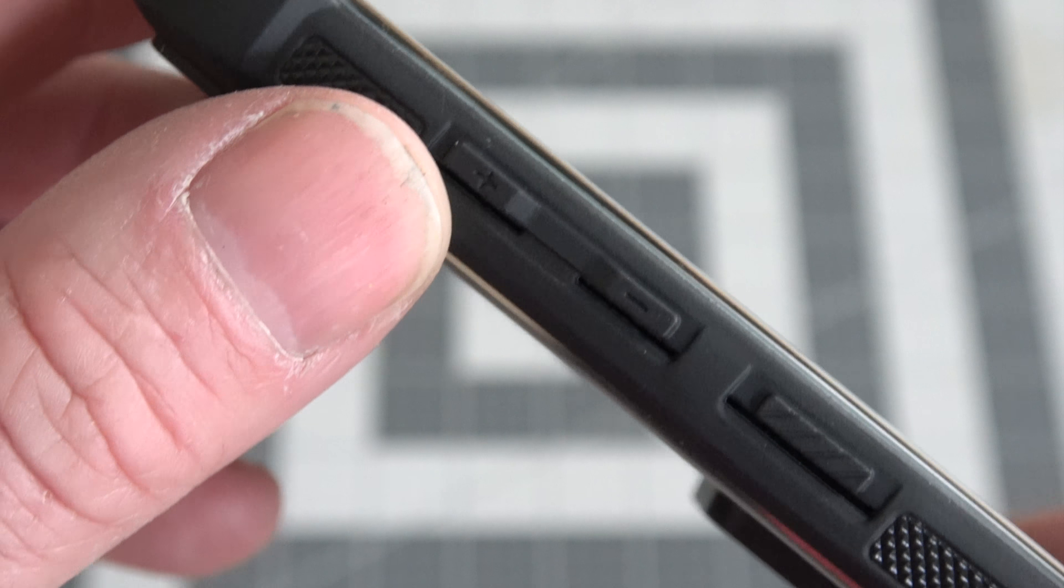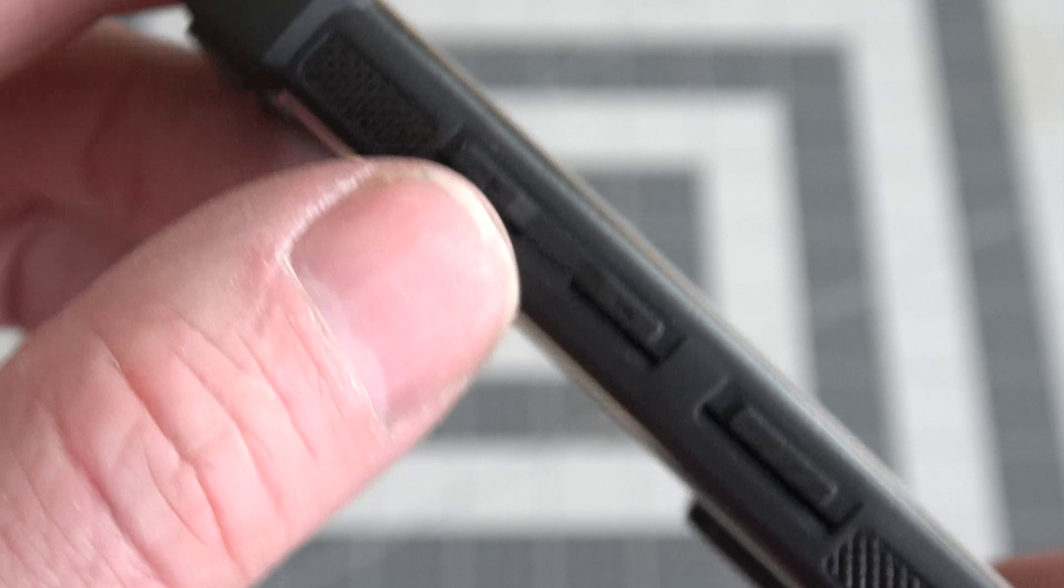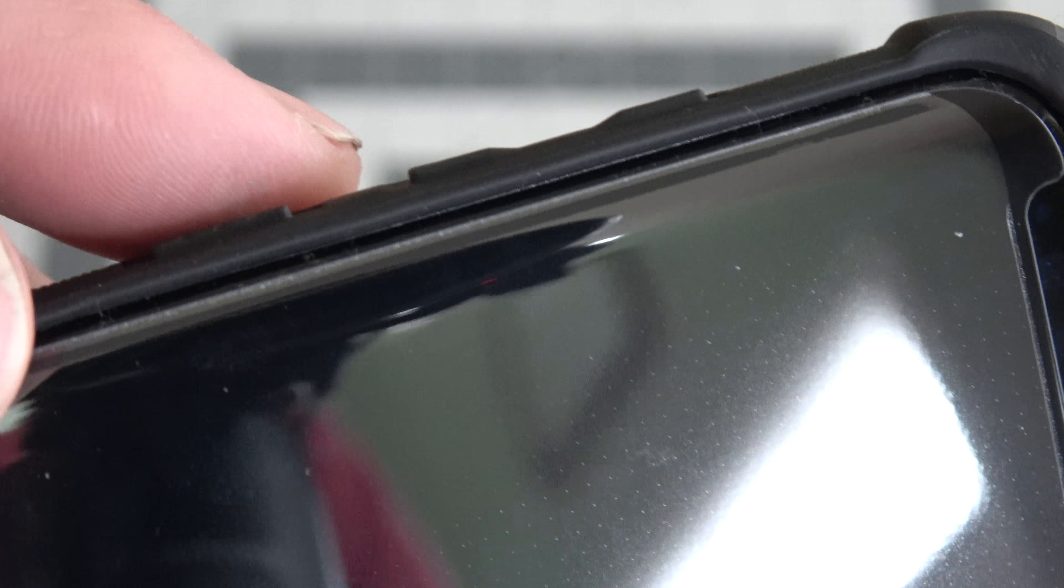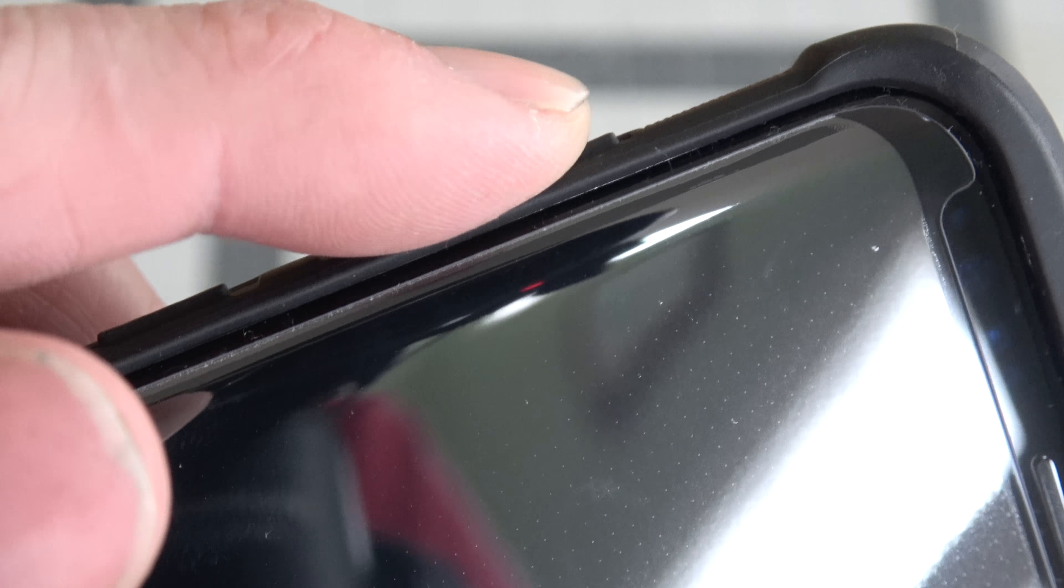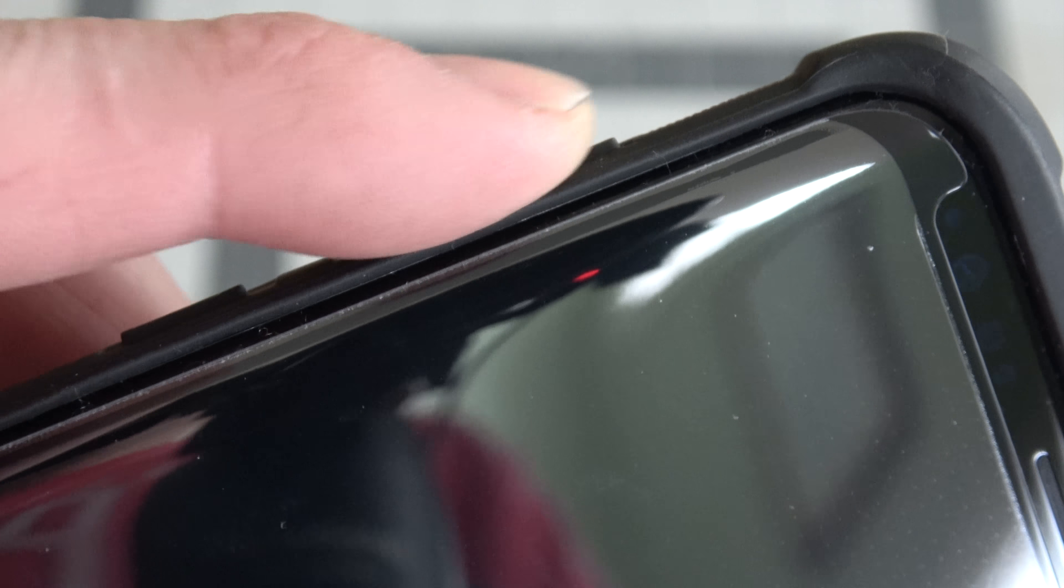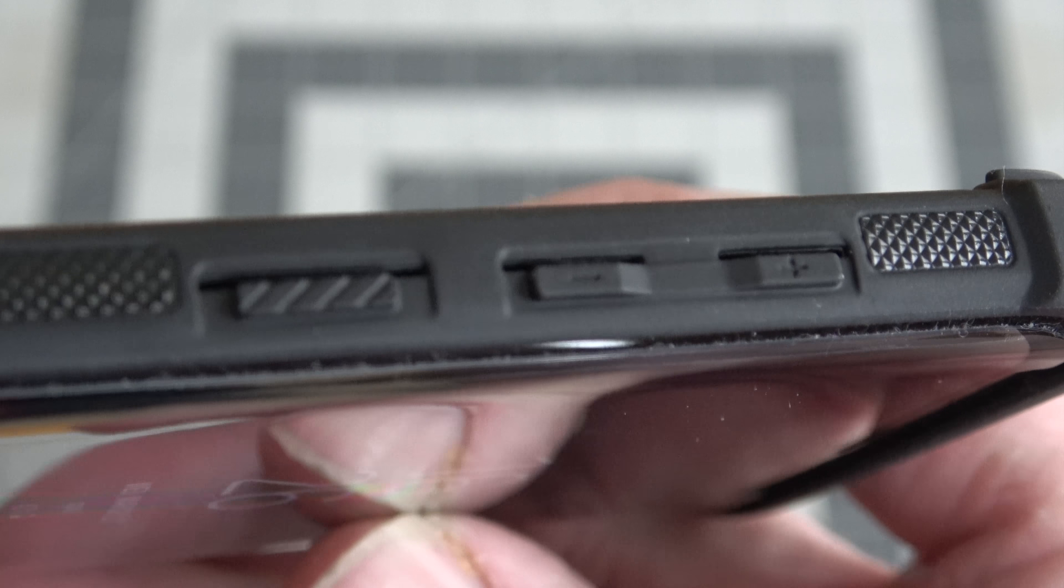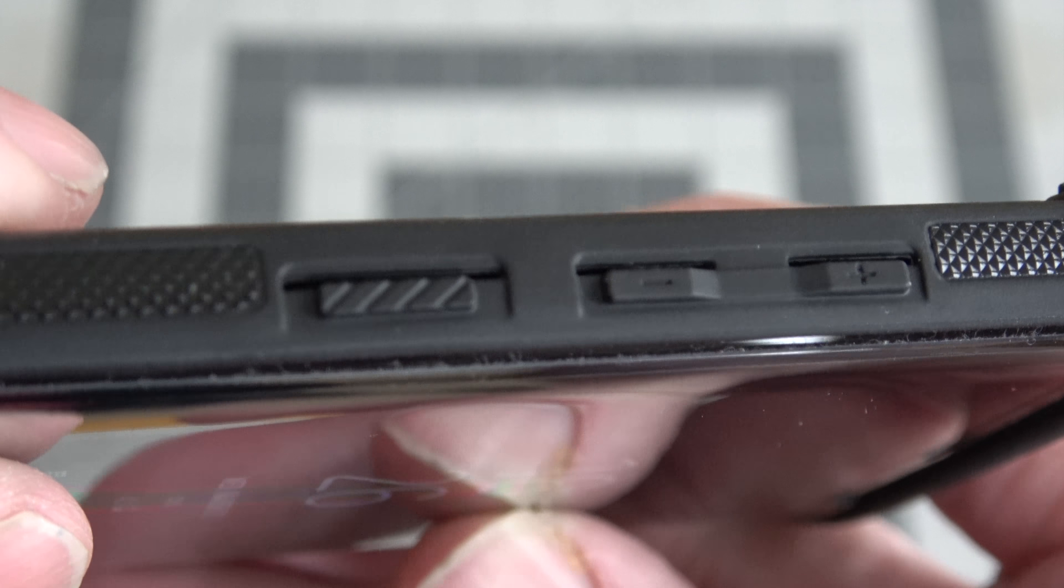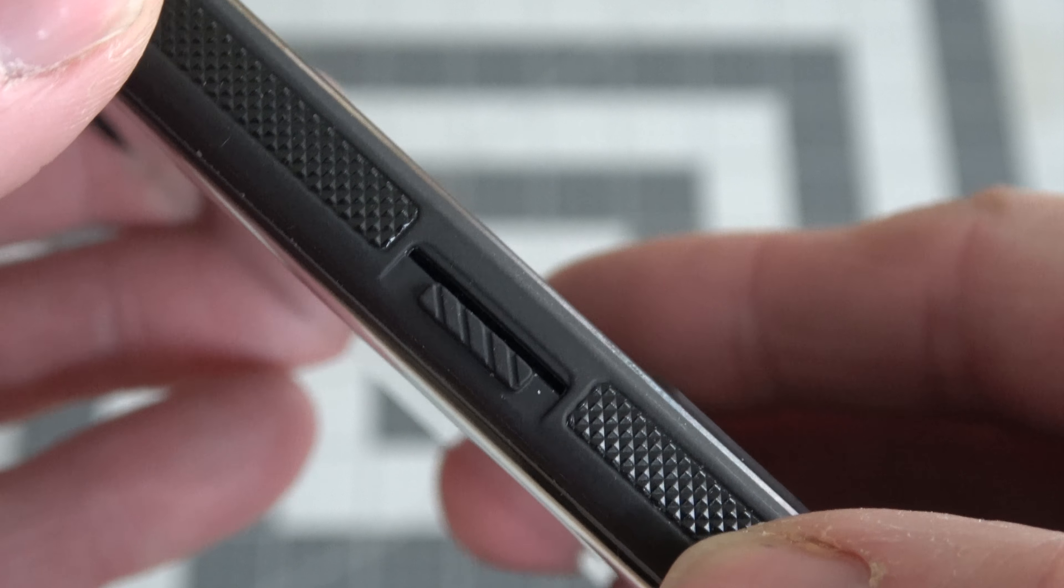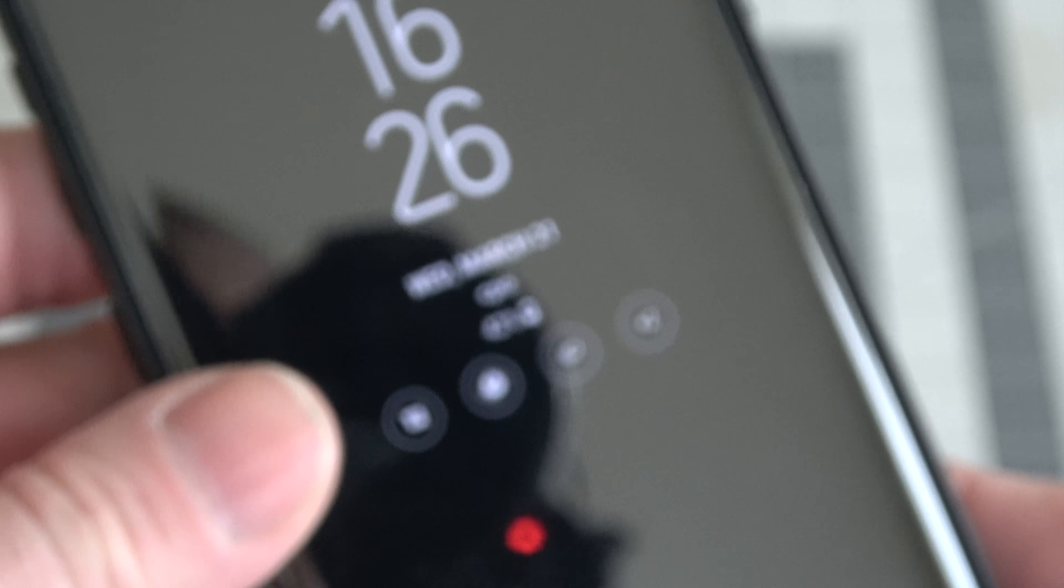The Bixby button is well separated from the volume buttons. And the way that they're designed kind of as a rocker, it makes it really easy to find them and feel them and feel them as being different than the Bixby button. And of course, it is textured differently too. So, I mean, I don't want to use this phone without this case because I love the feel of these buttons.